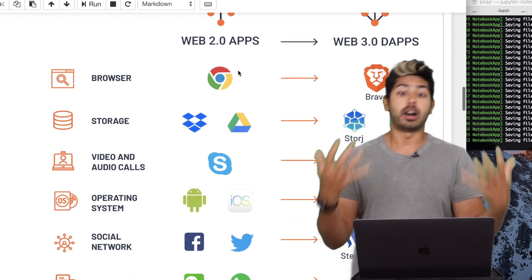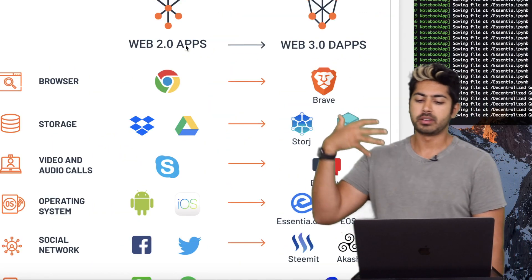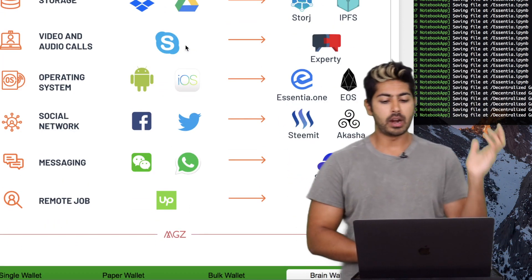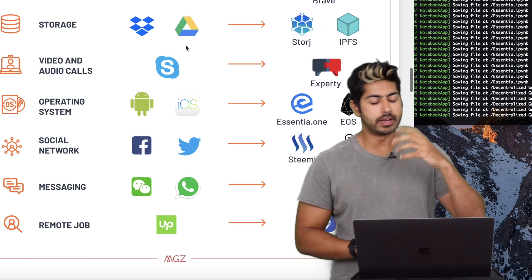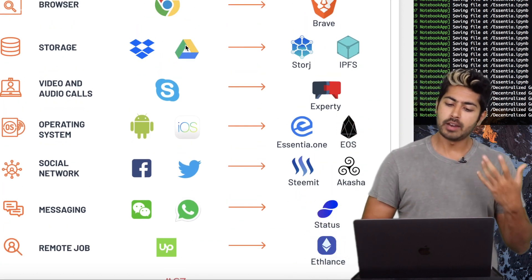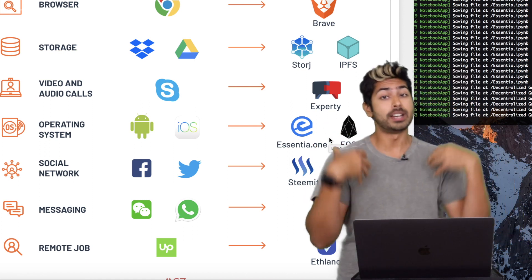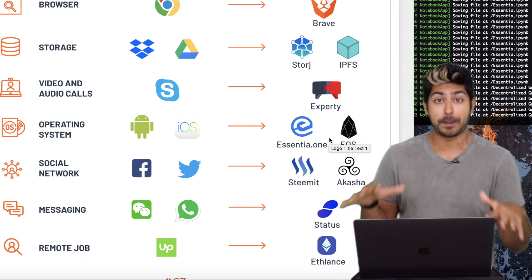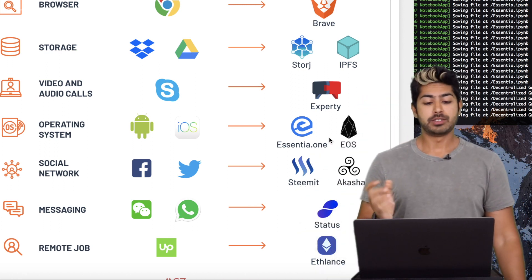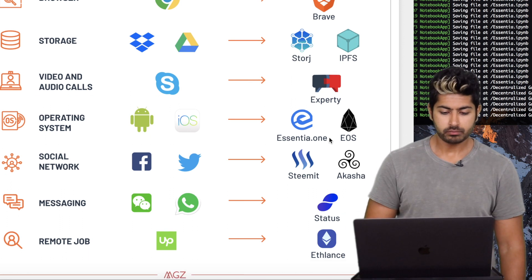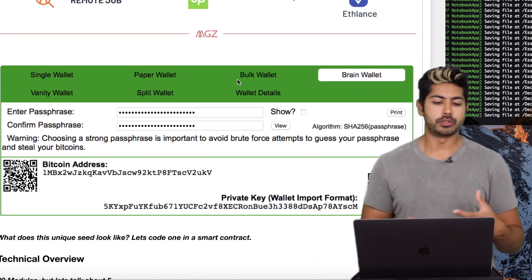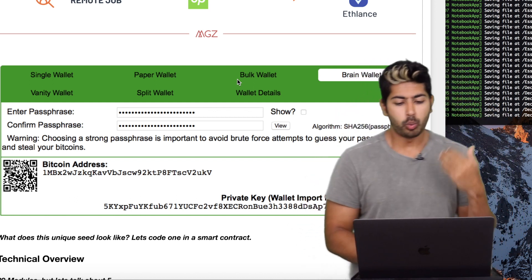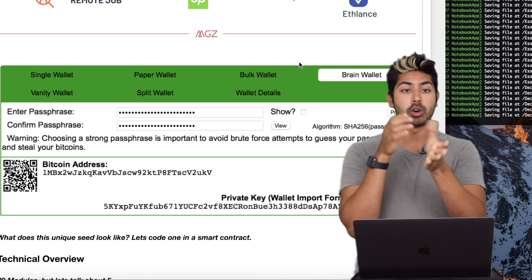So where does Essentia fit into this space? We have decentralized options for everything: for social networking it's Steemit, for messaging it's Status, for remote jobs it's Ethlance, for storage it's IPFS instead of Google Drive. Where does Essentia fit? It's at the operating system layer. It's a gateway that stores your identity and your data — something you want to keep close to you. What's at the lowest level of the stack? Your operating system. And so Essentia acts as that operating system layer. All these different cryptocurrencies use a seed to verify that you're the unique owner of some wallets — and Essentia creates one seed that acts as your ID for all of your wallets.